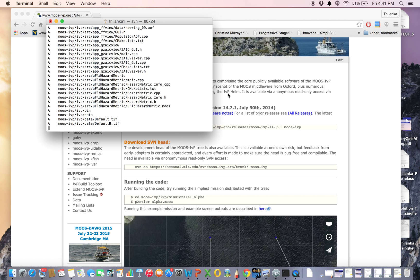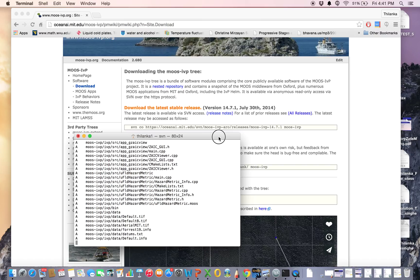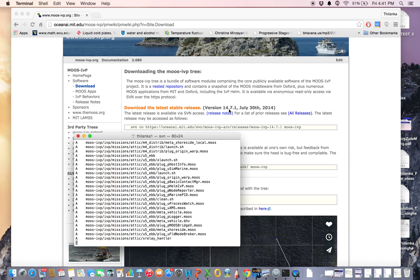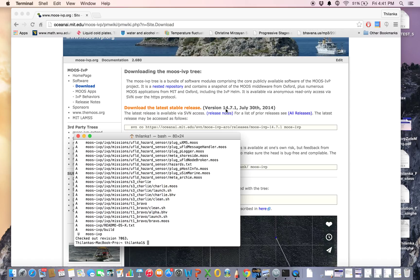The version I am downloading was released on July 30th, 2014 — version 4.14.7.1. The first two numbers represent the year, the second number (7) represents July, the seventh month of the calendar year, and this is the first release of that month.